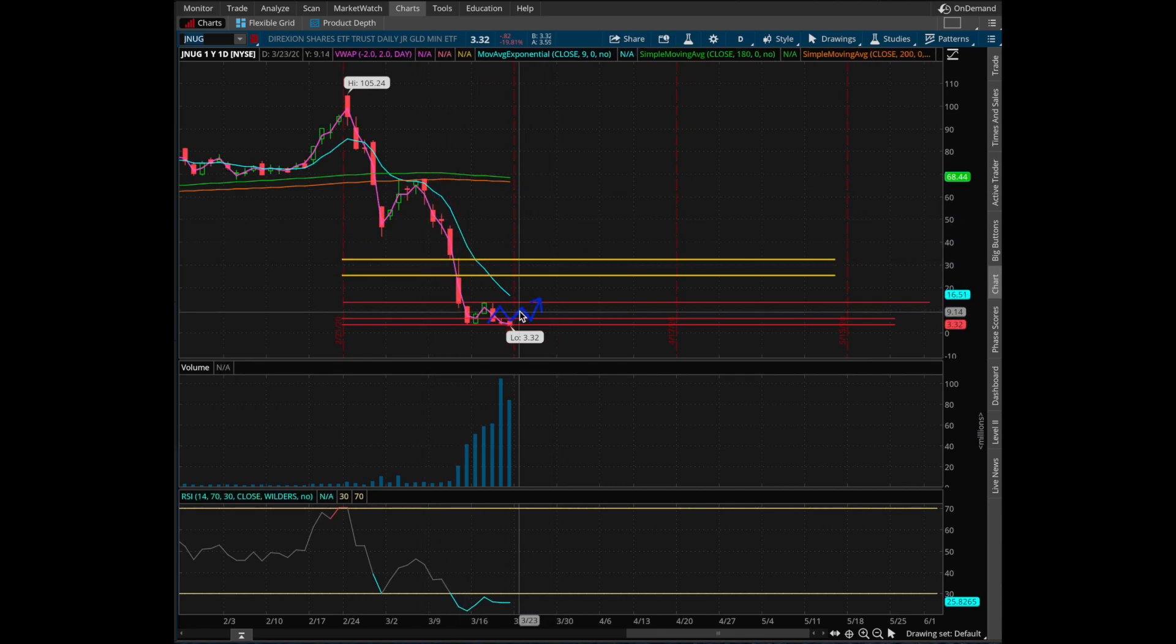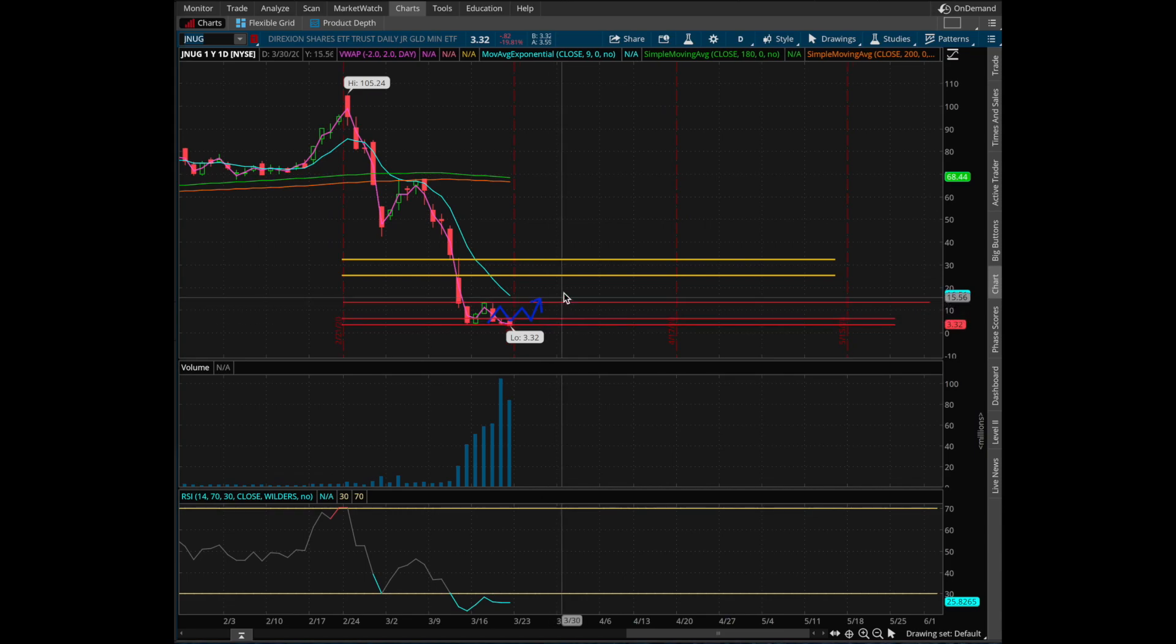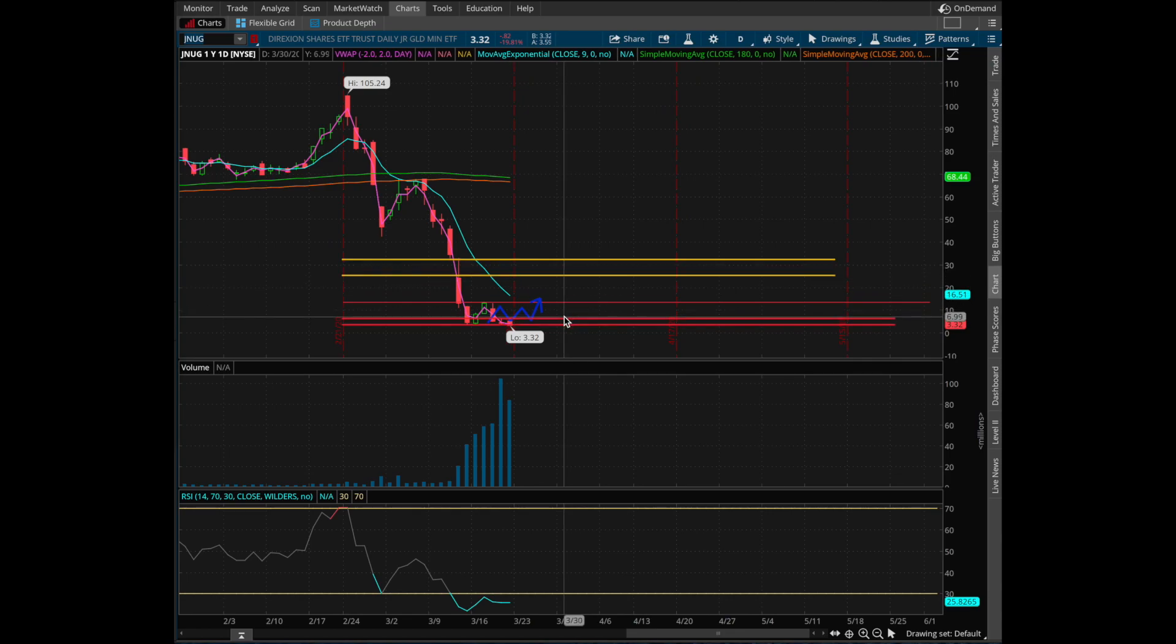I would still be wary in trying to fade the rallies. I really want to see us close above $6. This could give way to $12 and possibly even the $24 gap. $6 was a very important support that we did break down below.